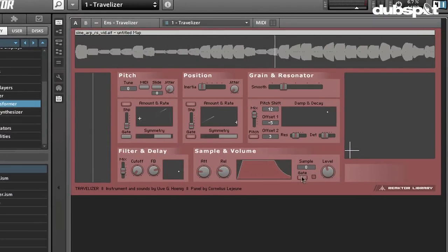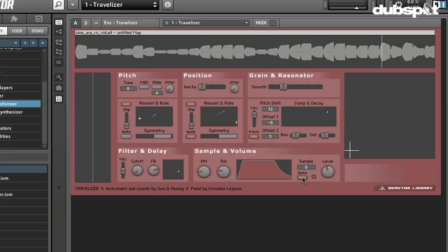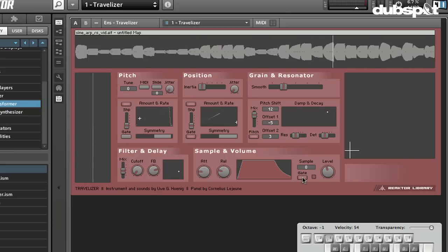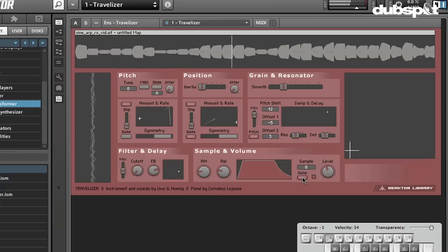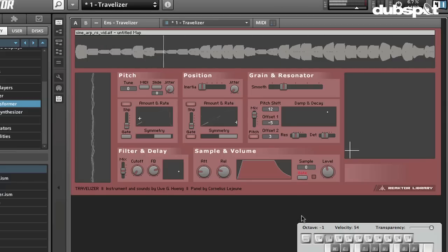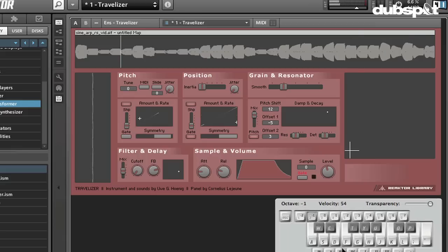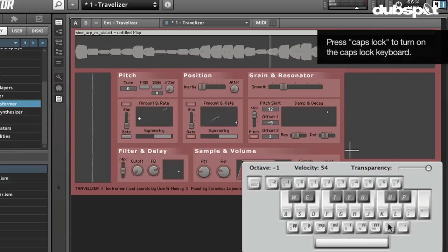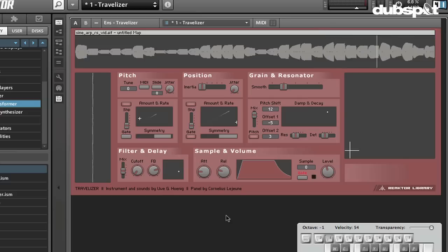This gate button down here, if it's on, it will cause it to continuously play a note once we send it a note. So if we turn it off, now it will only respond when we send notes. In this case, I'm using the Caps Lock keyboard, which you turn on by pressing Caps Lock.